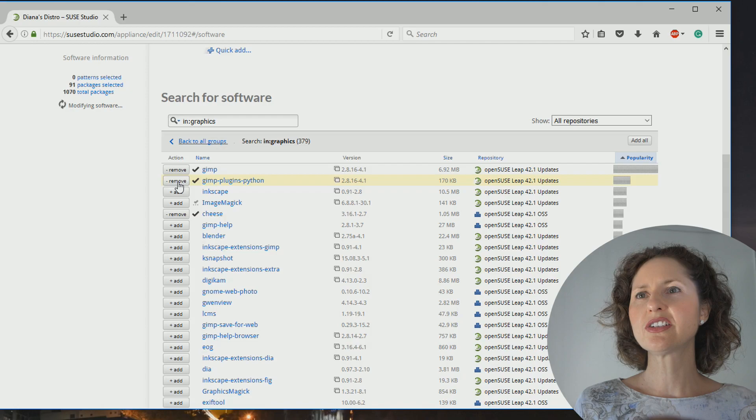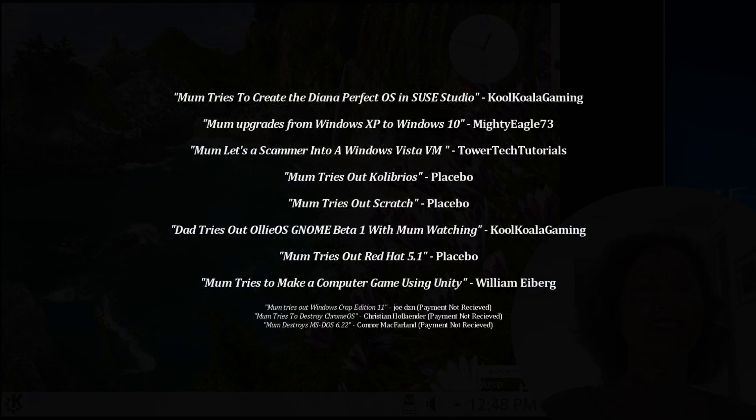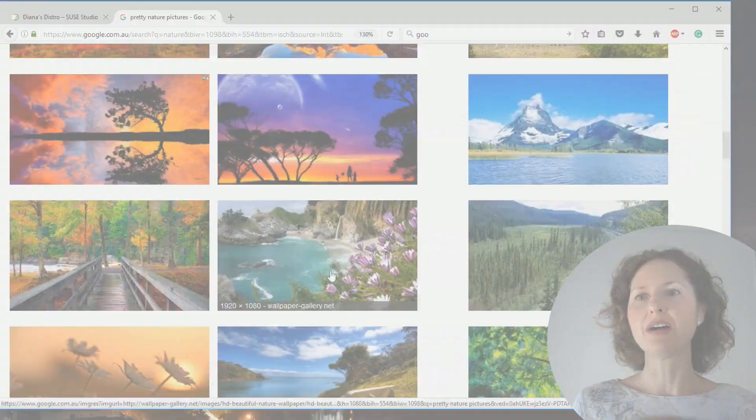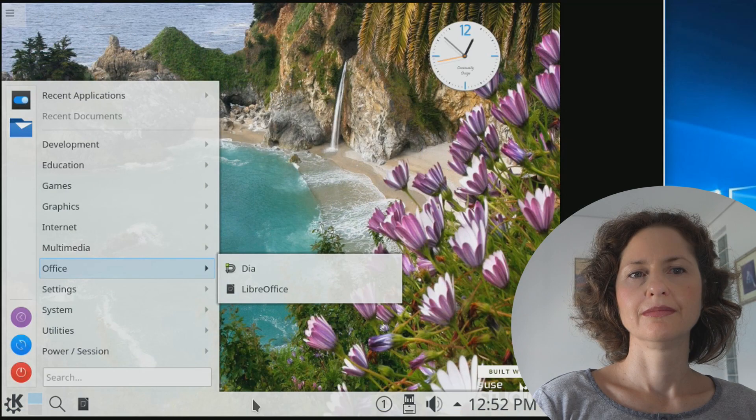G'day and welcome back to OS First Timer. In this episode, Dinah is going to be building her own Linux distribution based on OpenSUSE using SUSE Studio, as suggested by CoolKoalaGaming. Be sure to go check out his channel as well as all the other Patreons that help support our channel. Will Dinah be able to build a custom Linux distro or will the whole process fall apart? Keep watching to find out.